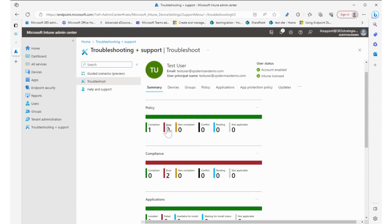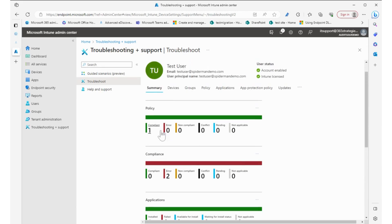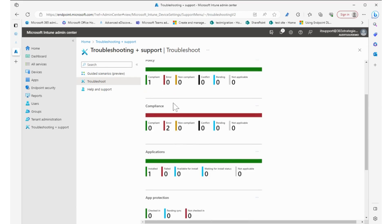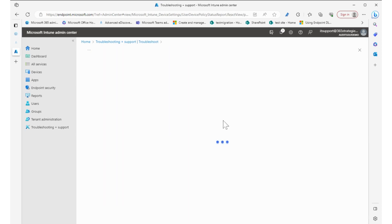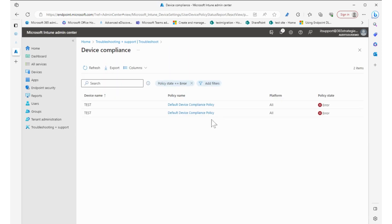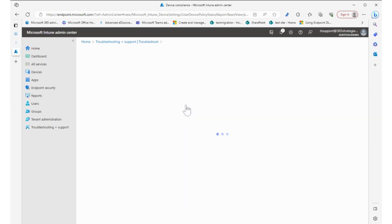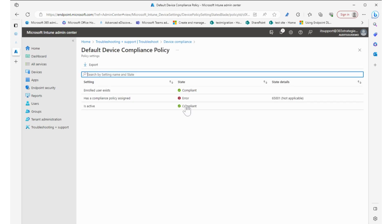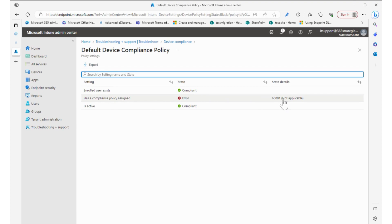So again, if we see that it's compliant but there's two errors, you can click on that and it'll drill down to find out what's going on. There's compliance policy, and then if you click on it you can see what the error is. So the error is: has a compliance policy assigned? No, it's not applicable.